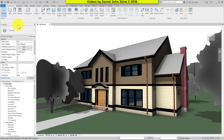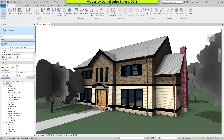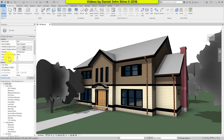To the left we have the properties palette and the project browser. These two can be repositioned on the screen, so they might not be in this exact layout. The properties palette at the top has the type selector, and below that are properties either for the current view or selected element. The project browser gives us access to various views, schedules, and sheets within the Revit model.